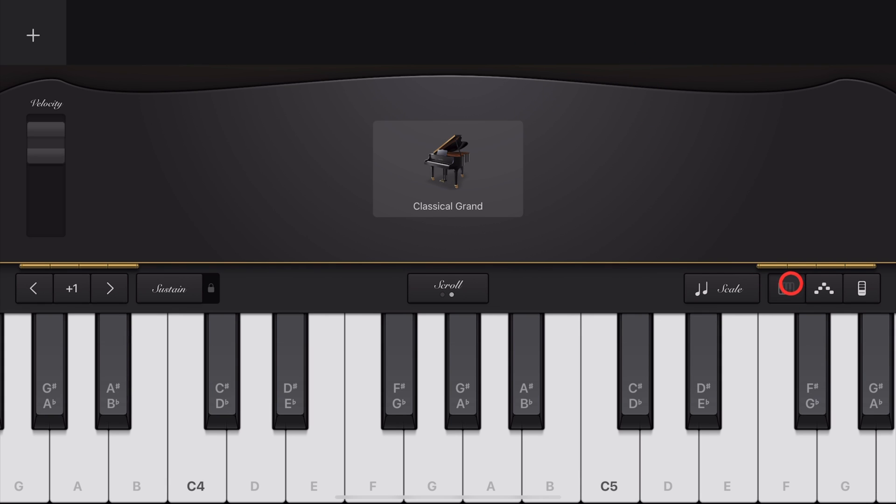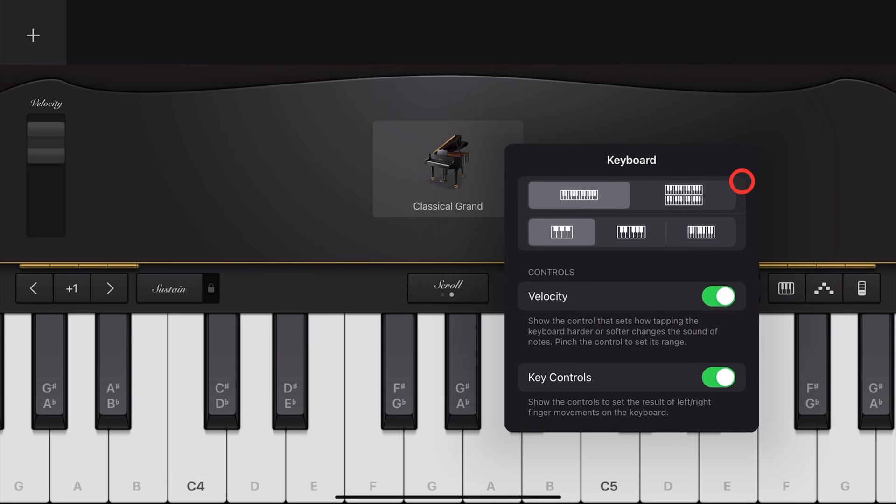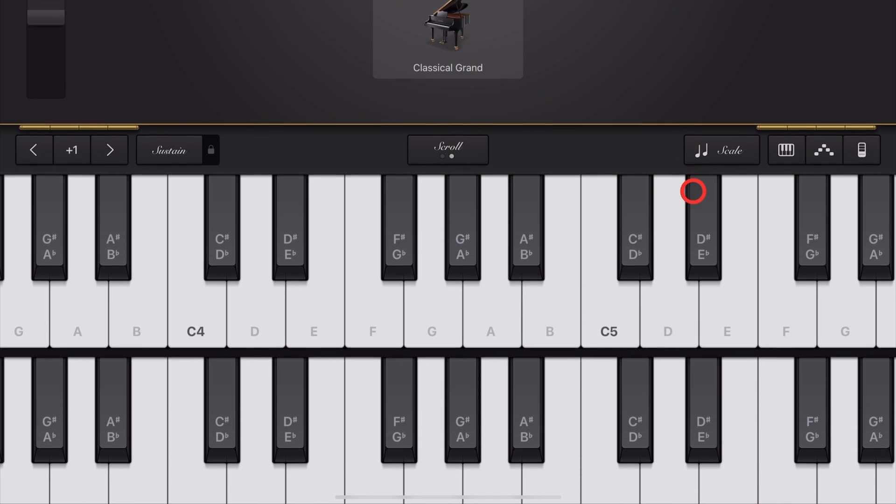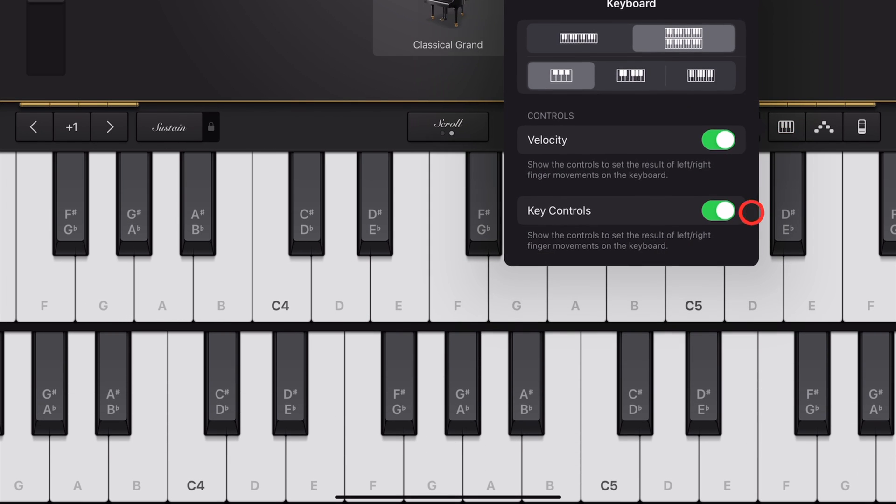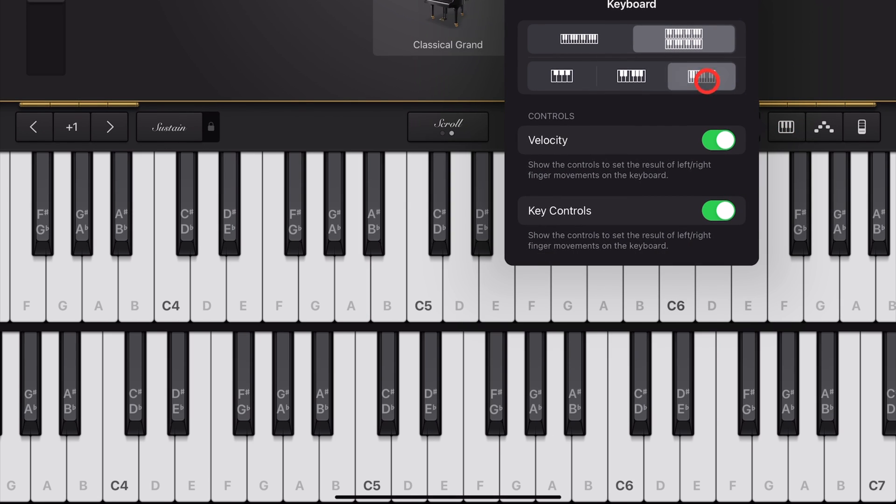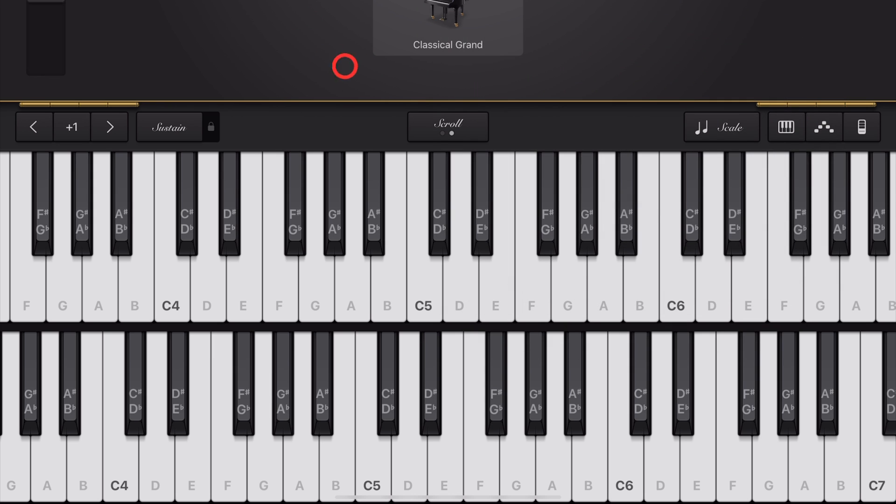There you have it, the keyboard options here in GarageBand. They can help you adjust your keys and make sure that you can get the best possible performance using GarageBand keyboards. I hope you found this one useful. If you'd like to learn more about creating, recording, releasing using GarageBand, check the videos in the description.